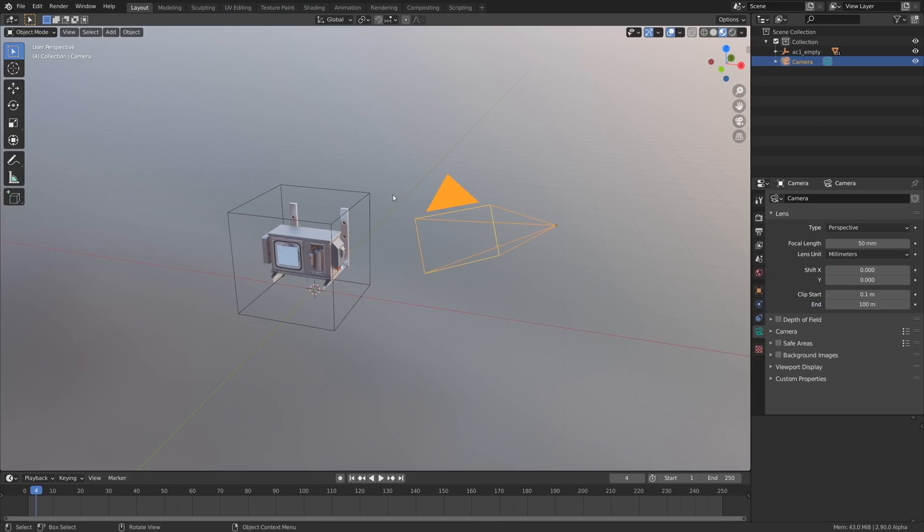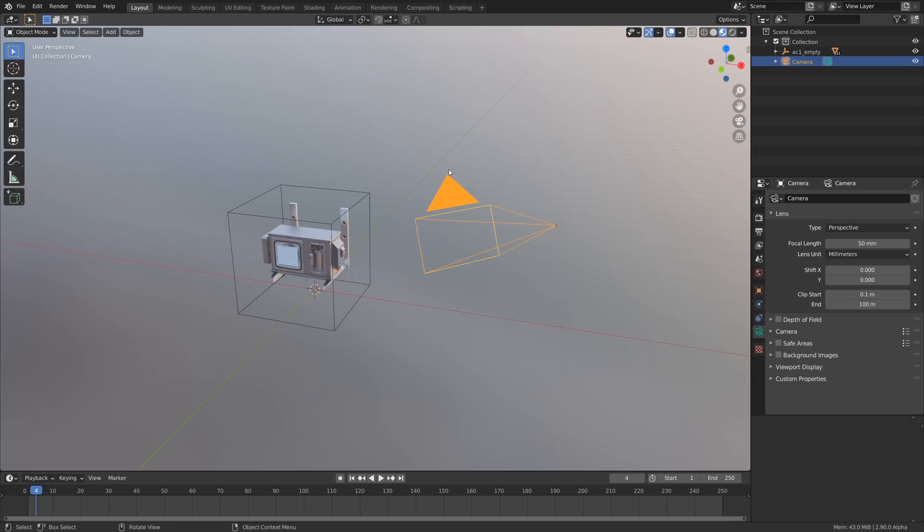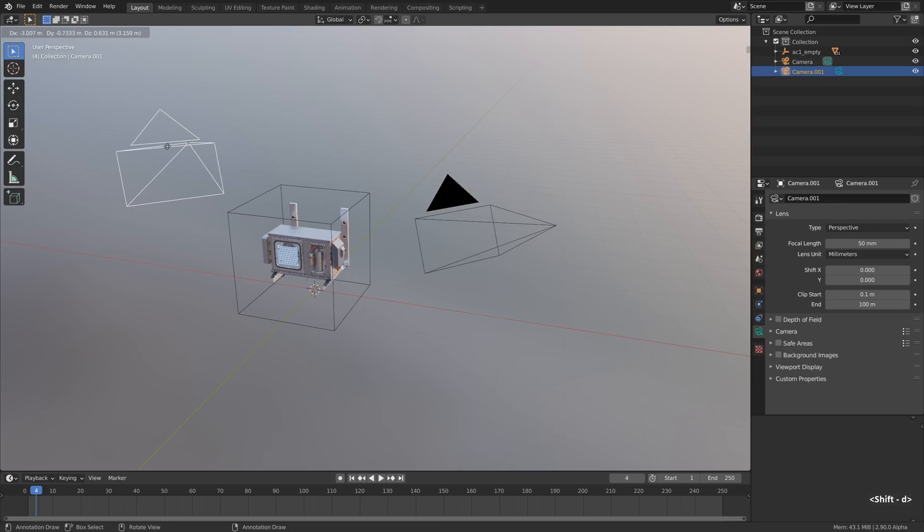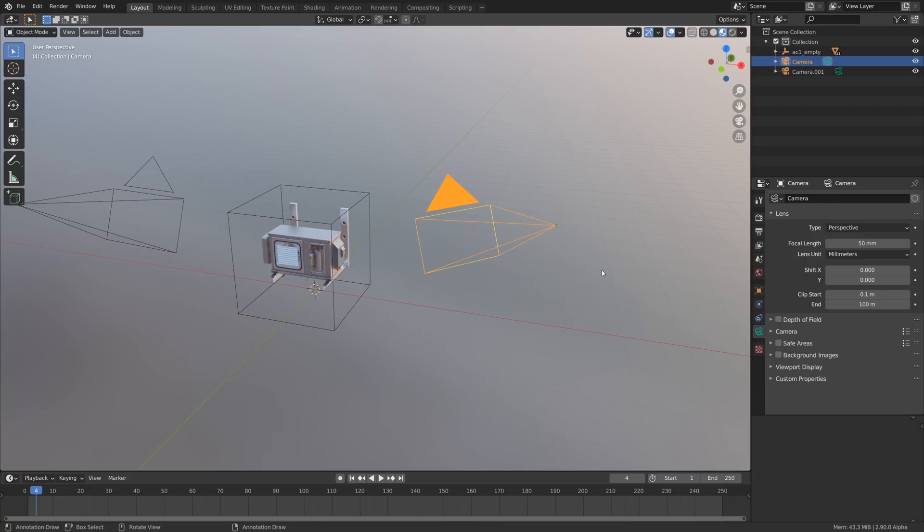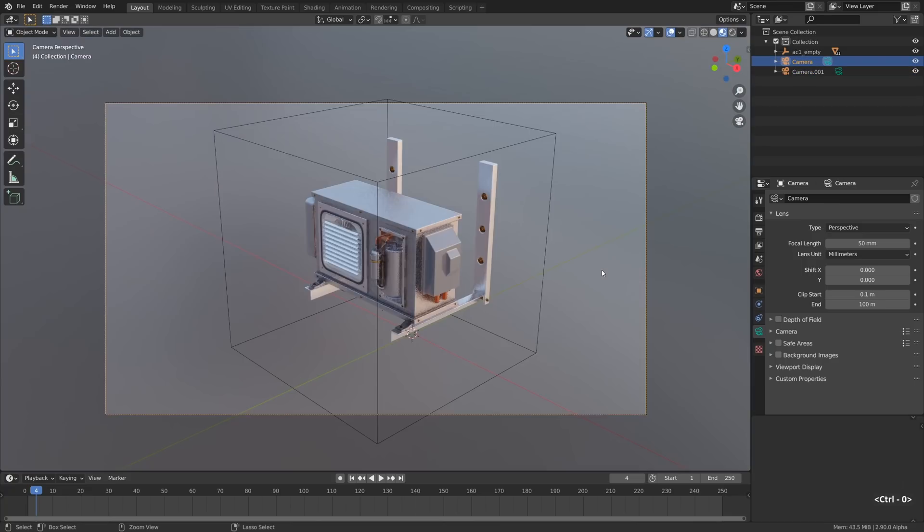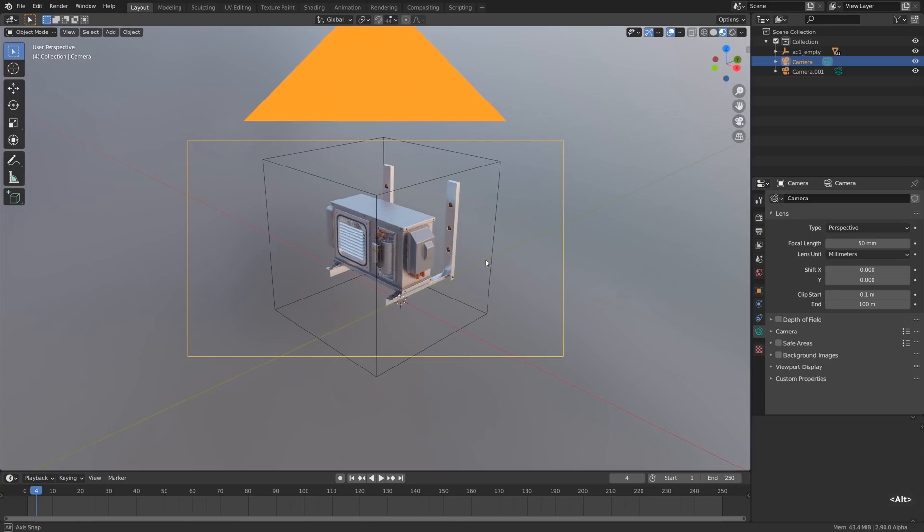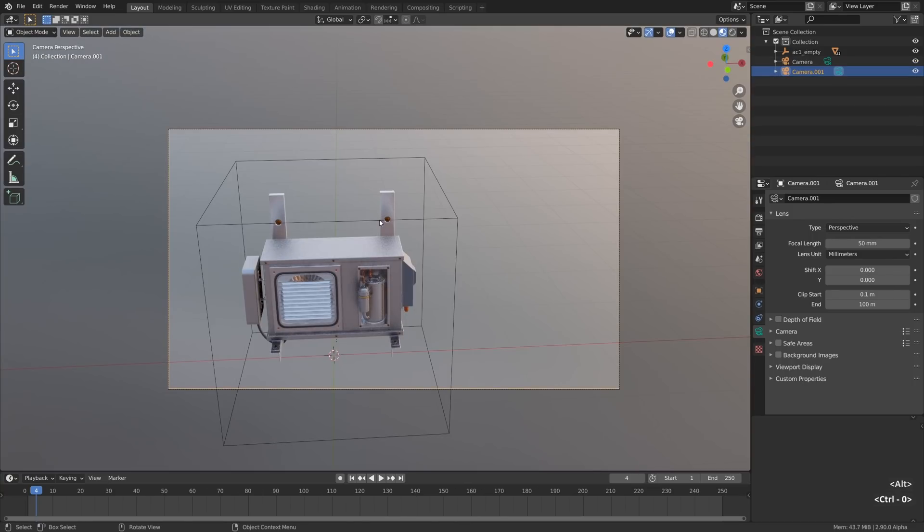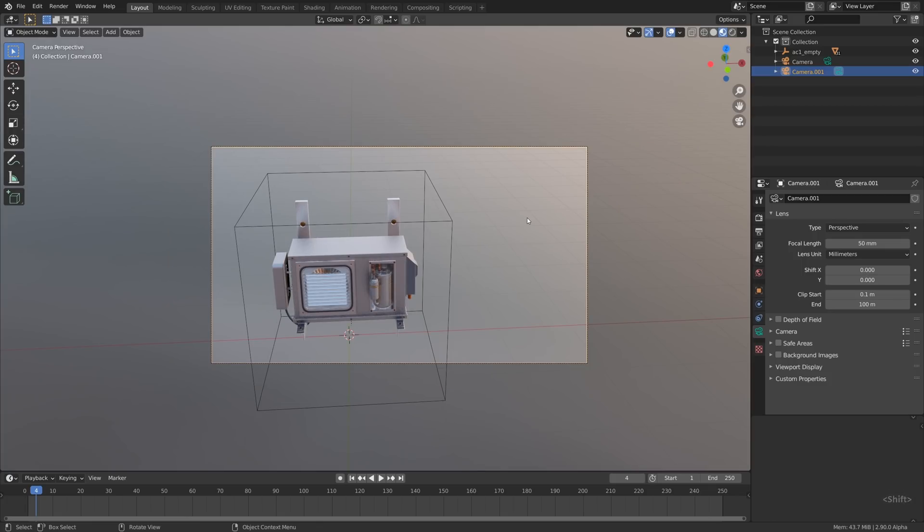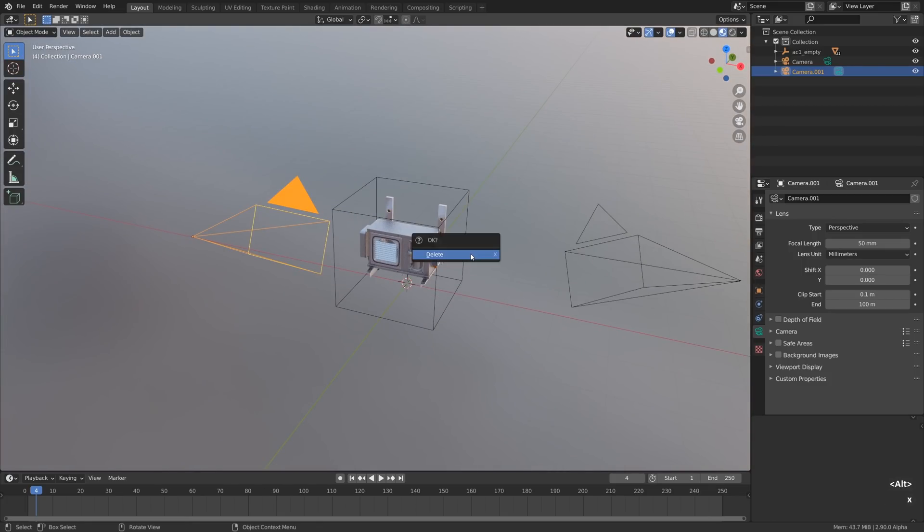As we already know, if we jump over to the top view menu we can set active object as camera from there, but actually nobody does it like that. Everybody just uses a Ctrl 0 hotkey. For example, if you have two cameras, select one, Ctrl 0 on the numpad to mark this camera as active, and if you want to change it, select the second camera, Ctrl 0 again and it becomes the active one.